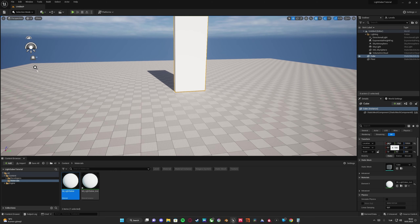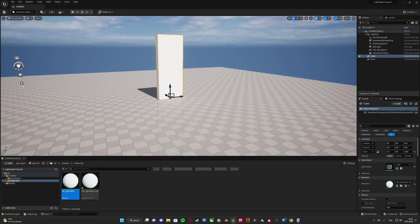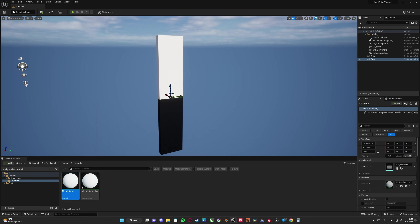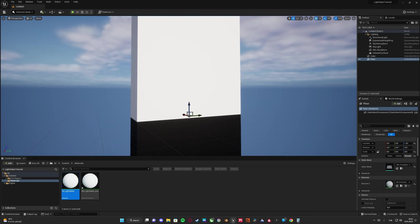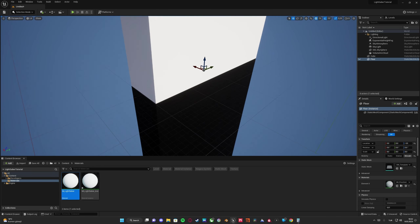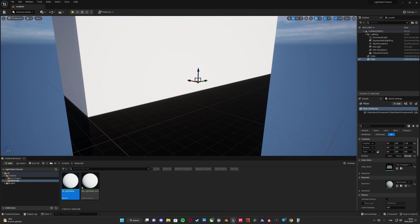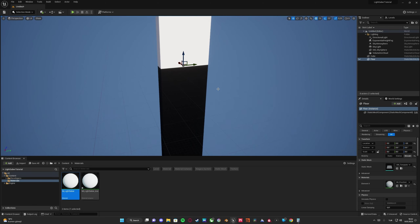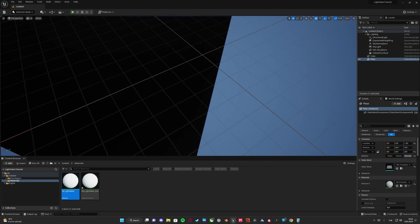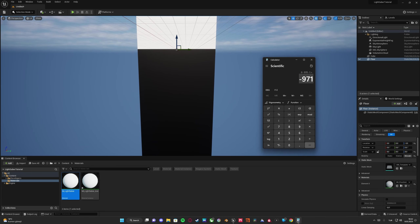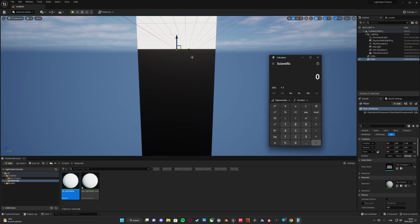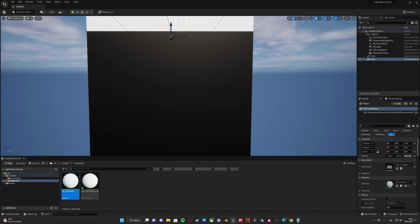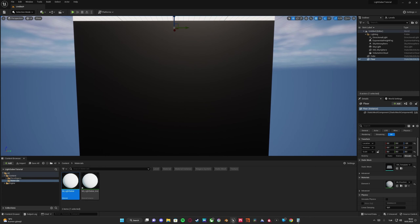If we send this cube back to origin and hide the floor, the parts of the cube which are below the grid — below zero — are shown in black. Let's do some math: if you subtract a negative value from one, let's say the Z position is minus three, then one minus (minus three) is actually minus four.